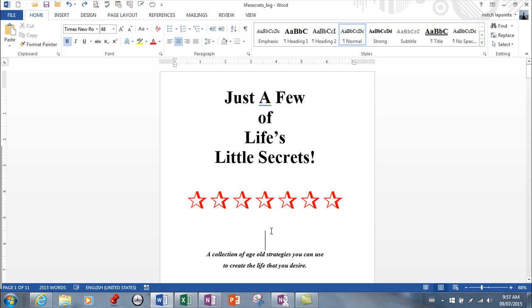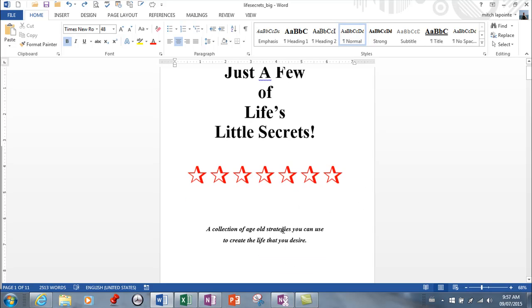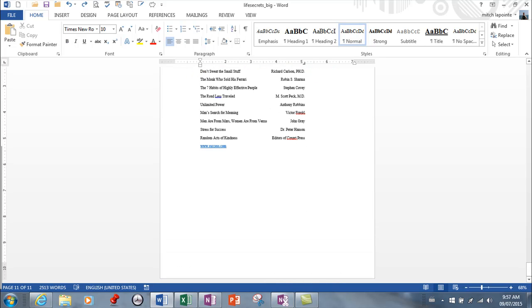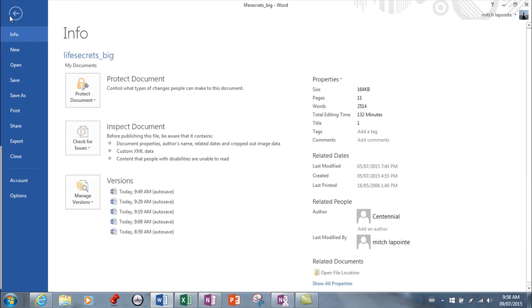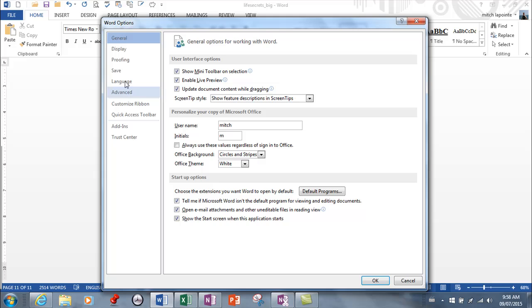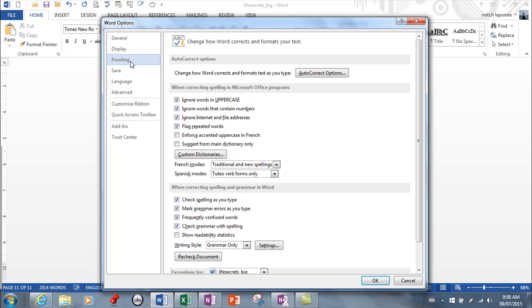The next thing you can insert is something called autocorrect. As you make mistakes in Word, it'll sometimes correct you. I'll go to the end of my document—Control+End. If I type a lowercase I and hit space, it automatically corrects it. That's part of the autocorrect list. I'm going to show you where that list is. You go to File, then Options, and it's in Proofing.